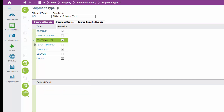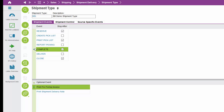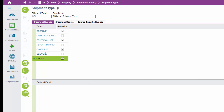On the report picking event, I have additional optional events: release quantity not reserved — if picking with differences, it releases any other reserved quantity — and pack according to packing instruction and print handling unit labels, which are the labels that go on boxes, pallets, and the whole shipment. On the complete step, I have print pro forma invoice and print shipment delivery note as optional events. Nothing is set on deliver or close.